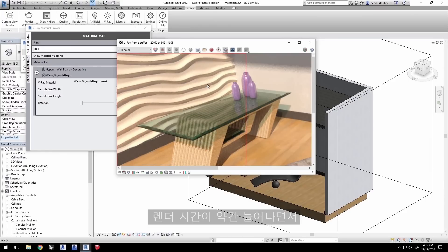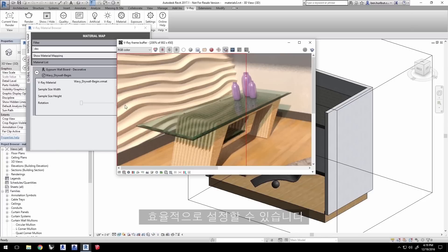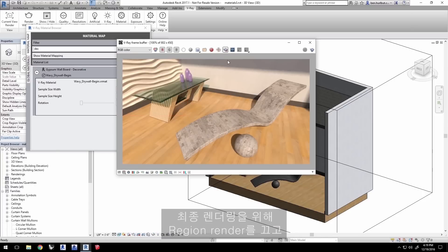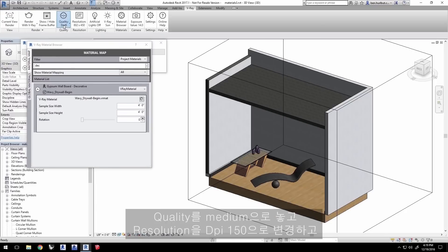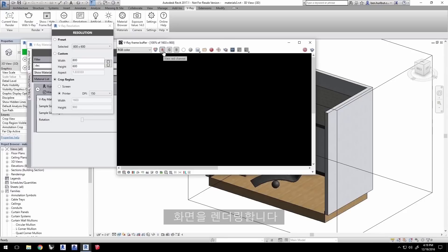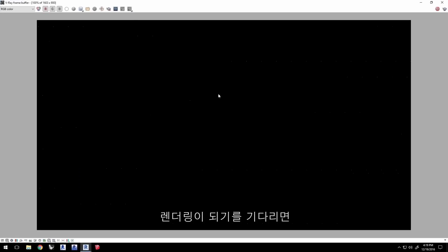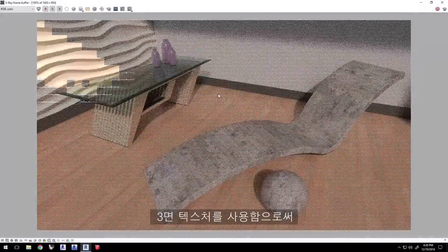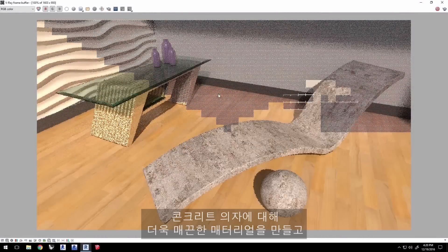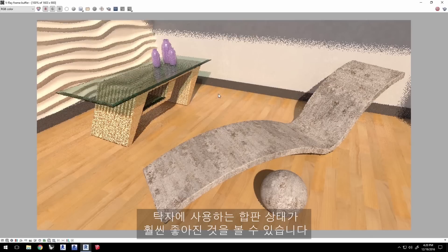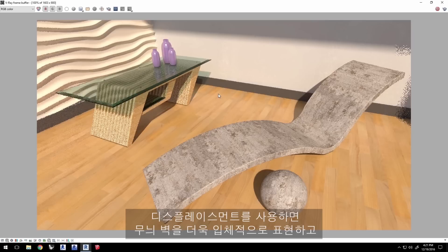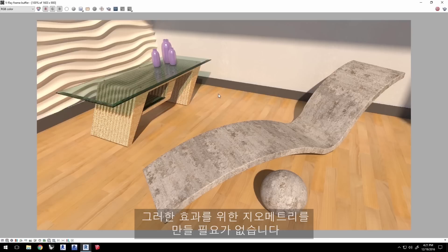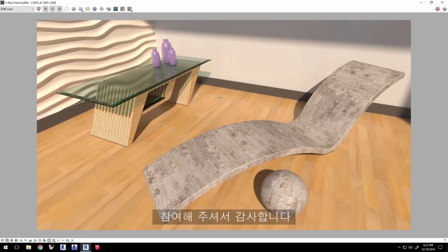Go ahead and turn off Region Render for a final rendering. Set your quality to medium and change the resolution to 150 dpi and render your view. As we elapsed the time for this render to resolve, we saw that by using the triplanar texture, we were able to create a more seamless material for the concrete chair, as well as a nicer plywood for the table. And displacements allowed us to create a dimensional look to this feature wall without needing to model the geometry for that effect. Thank you for joining us for this quick start video on more advanced material workflows in V-Ray 4 Revit.